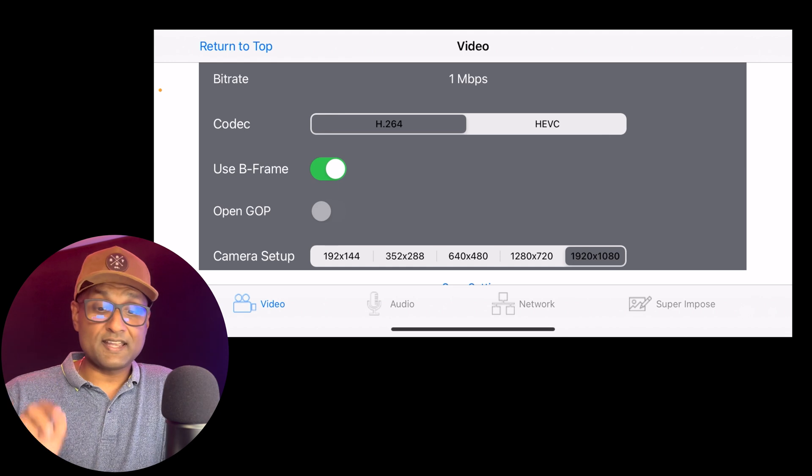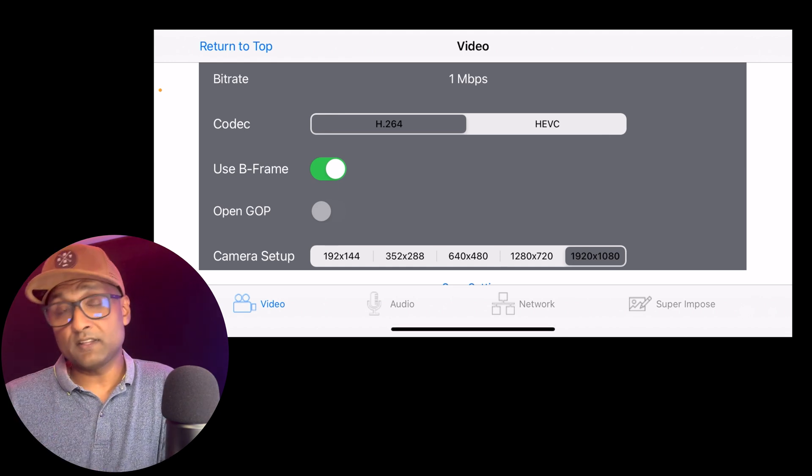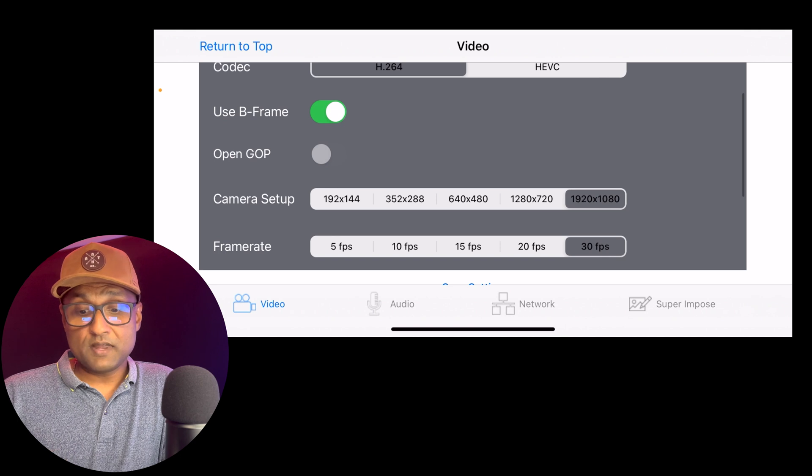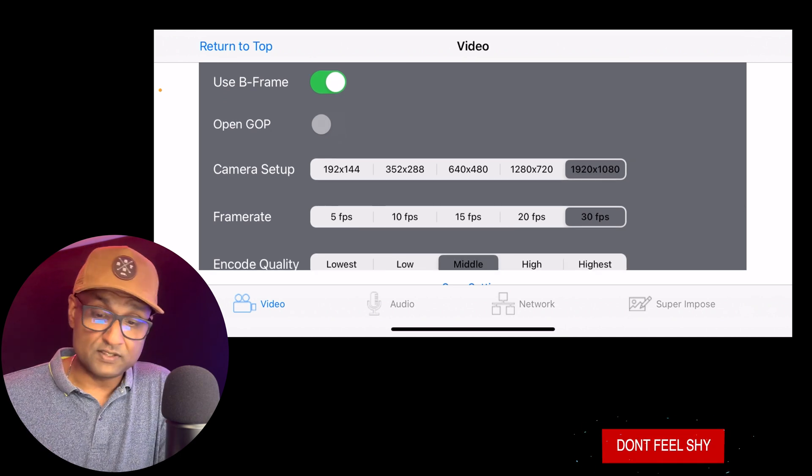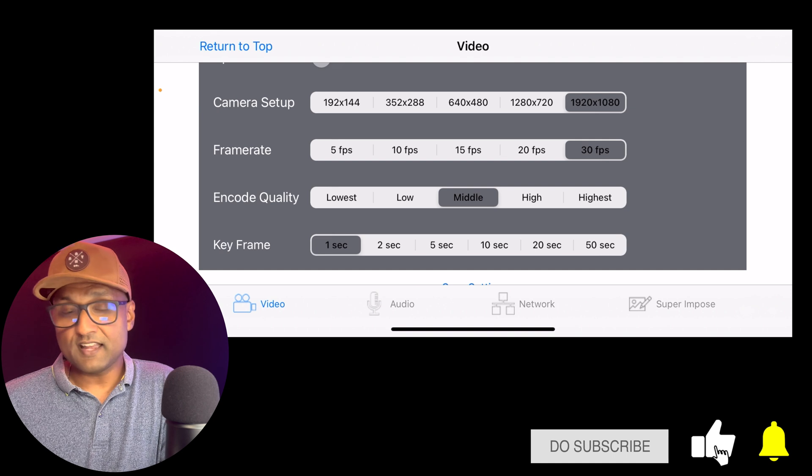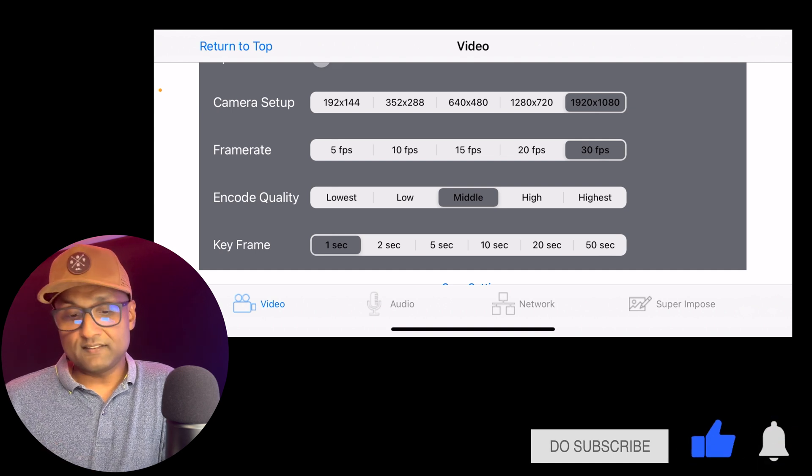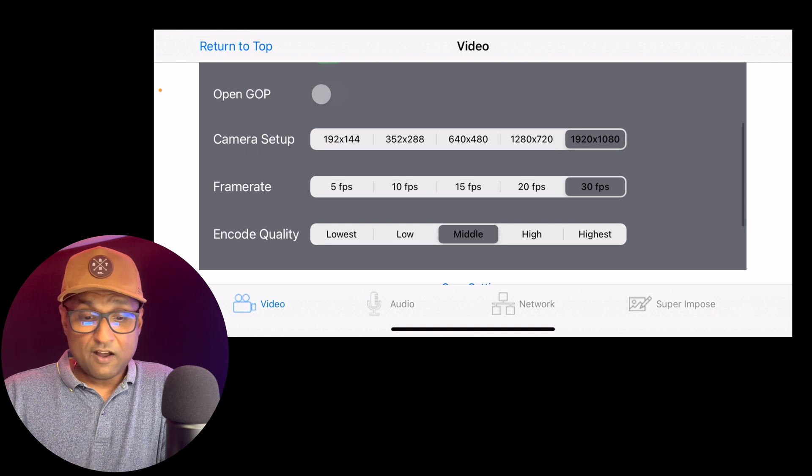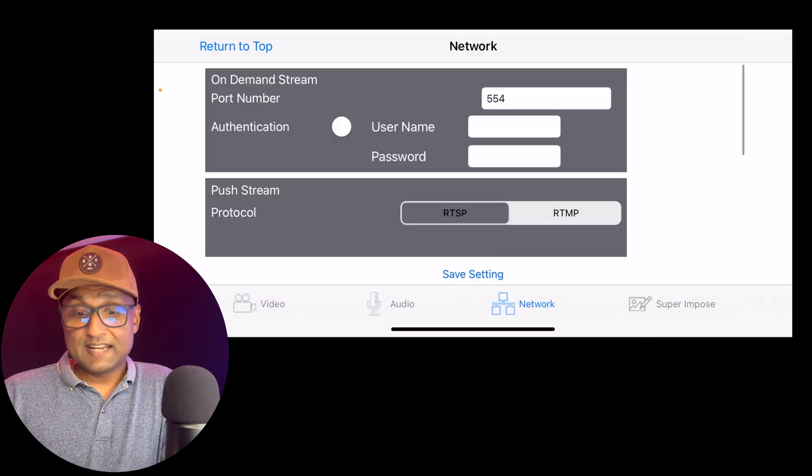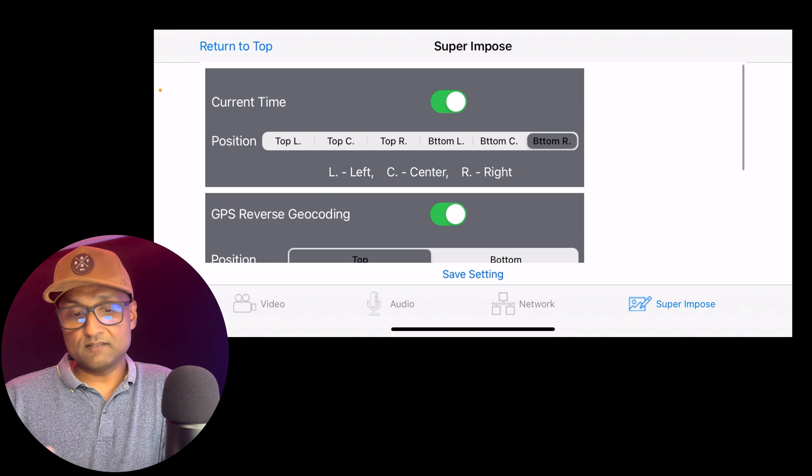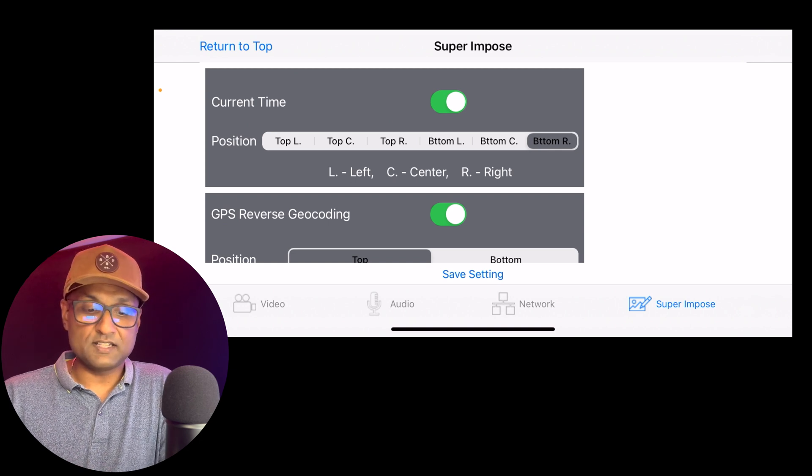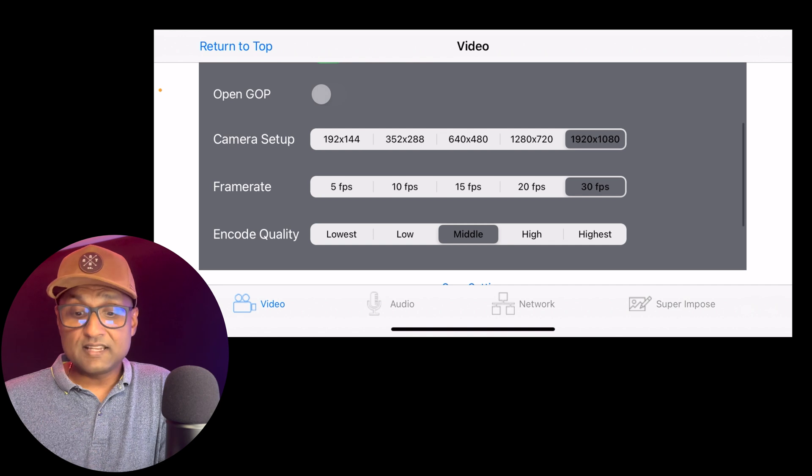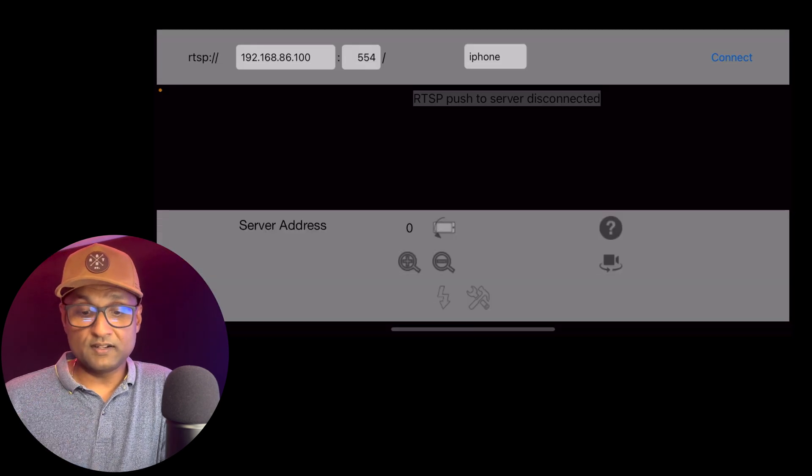You want to make sure the codec is H.264. That's how Apple understands the video feeds. You want to make sure the camera setup resolution is 1920x1080p, frame rate is 30 fps, encode quality is middle, and the keyframe is one second. Audio, you want to enable audio. Network, no changes, and leave the current time and GPS reverse geocoding as is. So these are the settings you need to do.